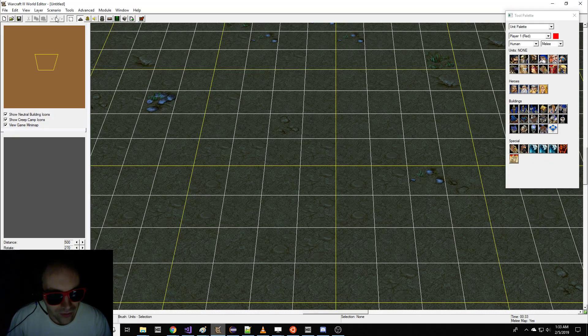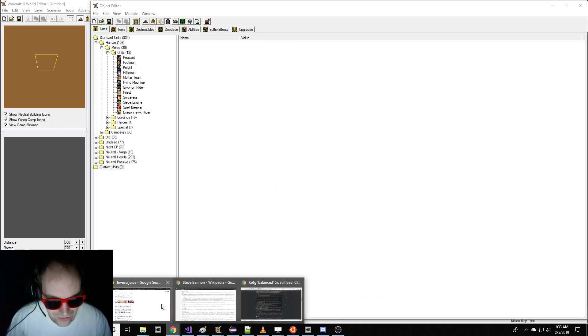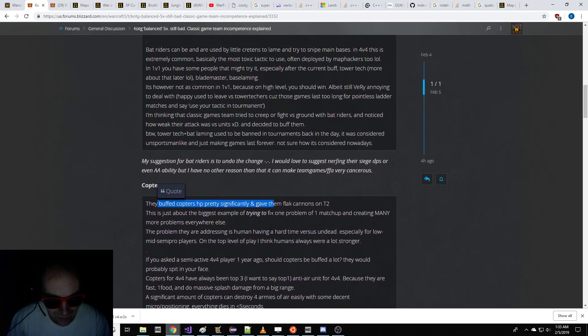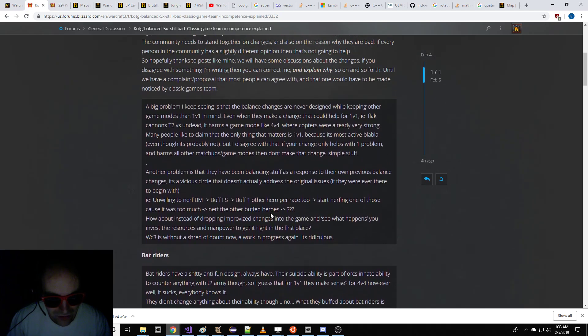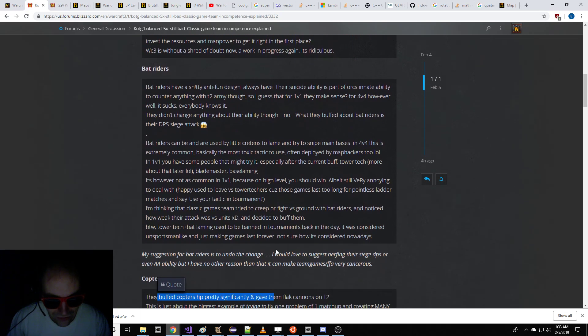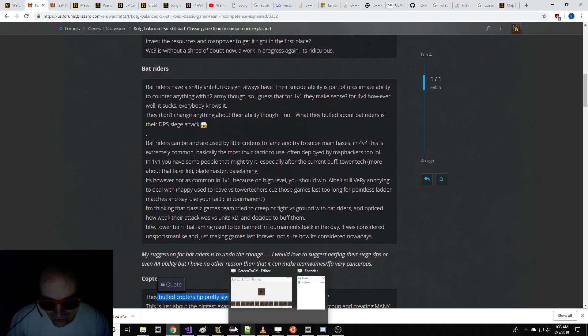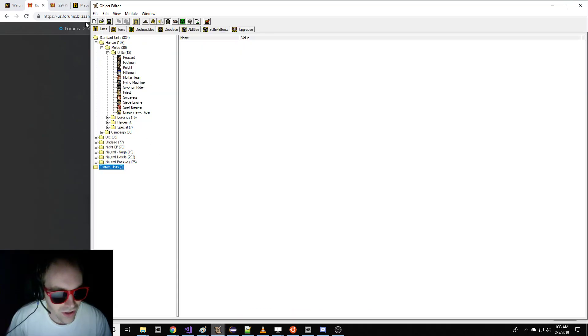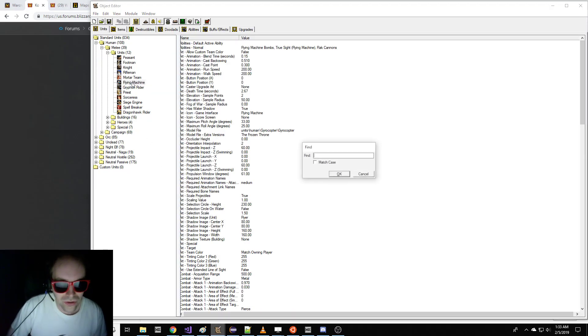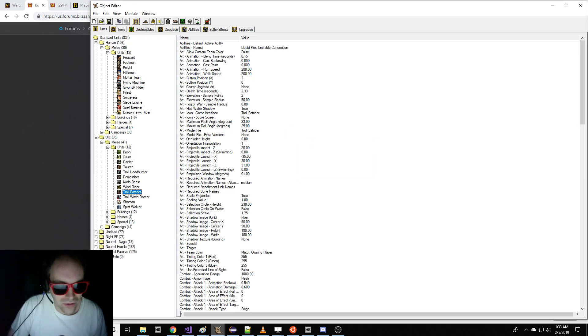So let me just open up the balance right here, and we're going to fix it. See, you don't actually need Blizzard Entertainment if you want to fix the balance of Warcraft 3, so I'm going to explain to you how to do that. So first off, it looks like this guy says Bat Riders are toxic.